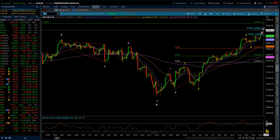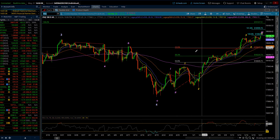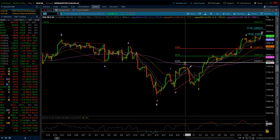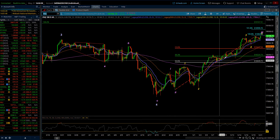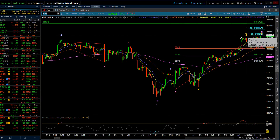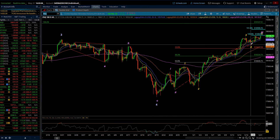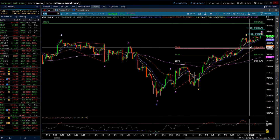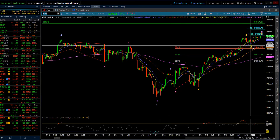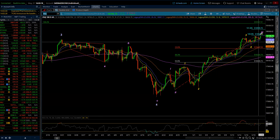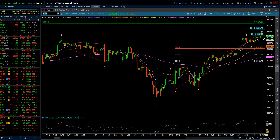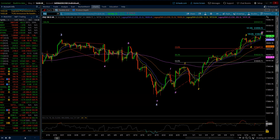I've been looking for the completion point for minuet wave three — that would be one, two, and this would be three. Inside I need to count five: one, two, three, four, and then a nice big extended five. That worked, but it did not continue lower, so it fit at the sub-minuet level. Then we got one, two, three, four, five — it could be done, or we're still in that fifth wave getting ready to finish.